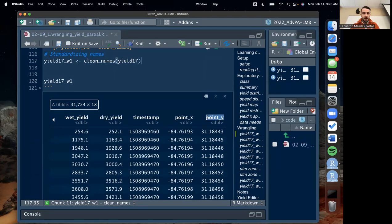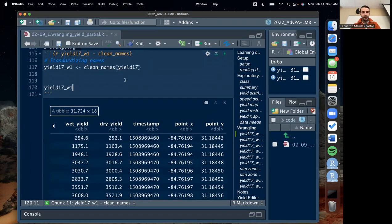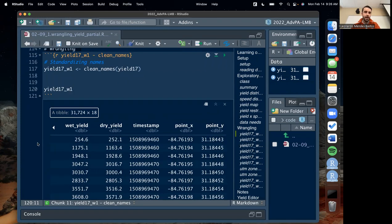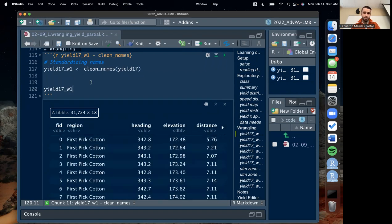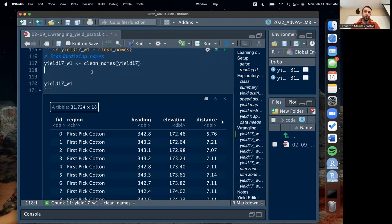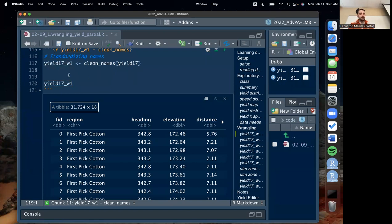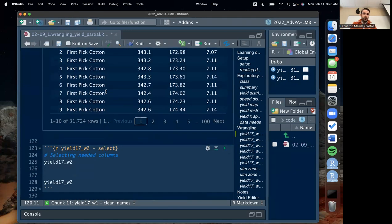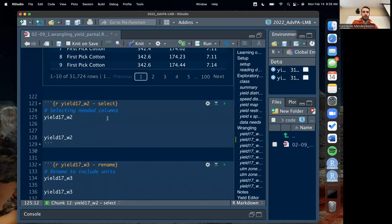You can see how it applied that to all the columns. Again, this dataset wasn't super crazy, but sometimes you get a dataset with 100 columns all with funky names. If you were to go in and rename each one individually, it would be a lot of work, so this is just a quick way to fix that. Now what we're going to do is follow a series of wrangling steps where the output of the previous step serves as the input of the next one.